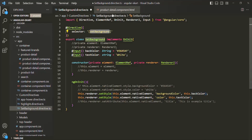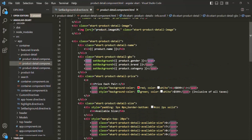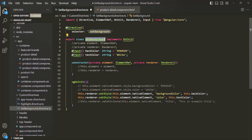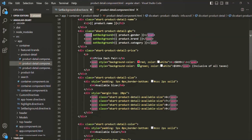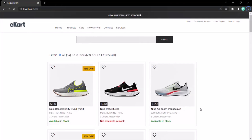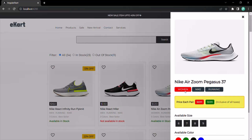We are using this setBackground directive on this span element, and this HTML is basically the view template for the product detail component. Here, when we are using this setBackground directive, setBackground is the selector for this directive. Inside setBackground, we have two input properties — backColor and textColor. Since we have used this setBackground on this span element, we can go ahead and bind those directive properties. I can bind backColor and specify a string value using single quotes inside double quotes. Let's say I want to set the background color to red. If I save the changes and go to the webpage and open any product details, you will notice that for the first span the background color has changed to red.